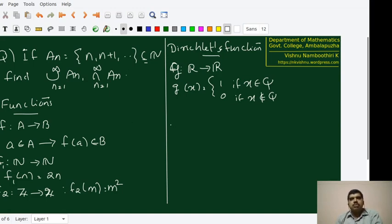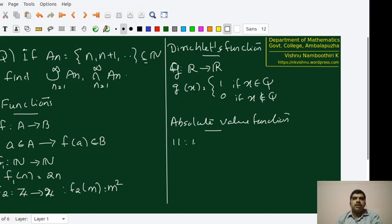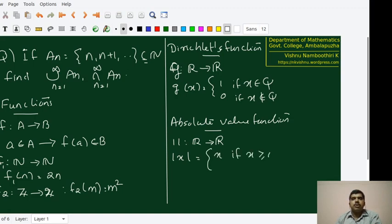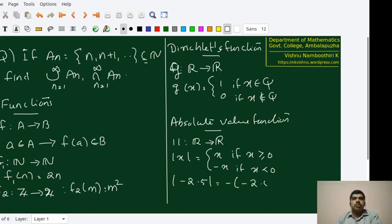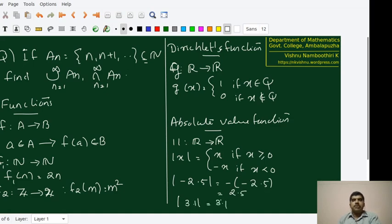Another interesting function is the absolute value function, again defined on the set of all real numbers. It is defined as: |x| = x if x ≥ 0, and |x| = -x if x < 0. For example, |-2.5| = -(-2.5) = 2.5, and |3.1| = 3.1. This absolute value function is one of the most important functions that we will be using in real analysis.